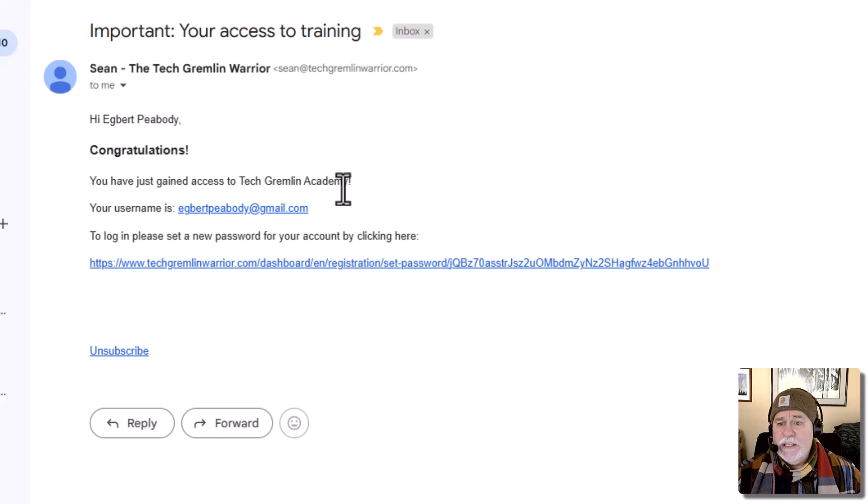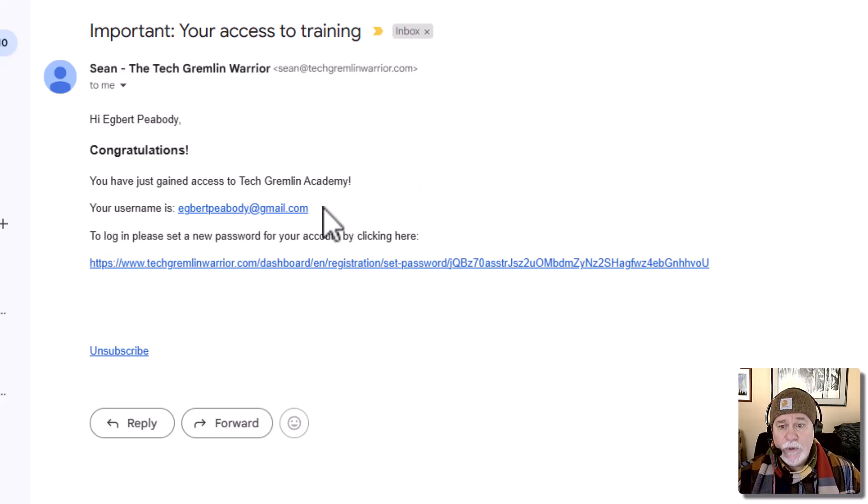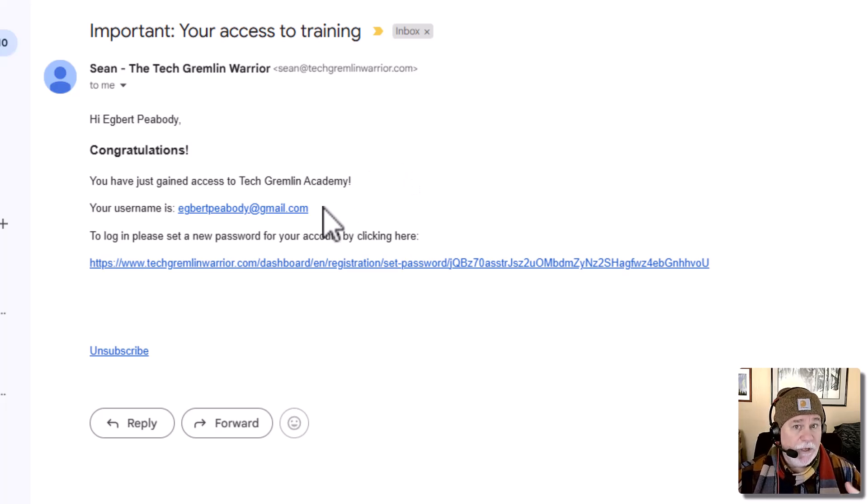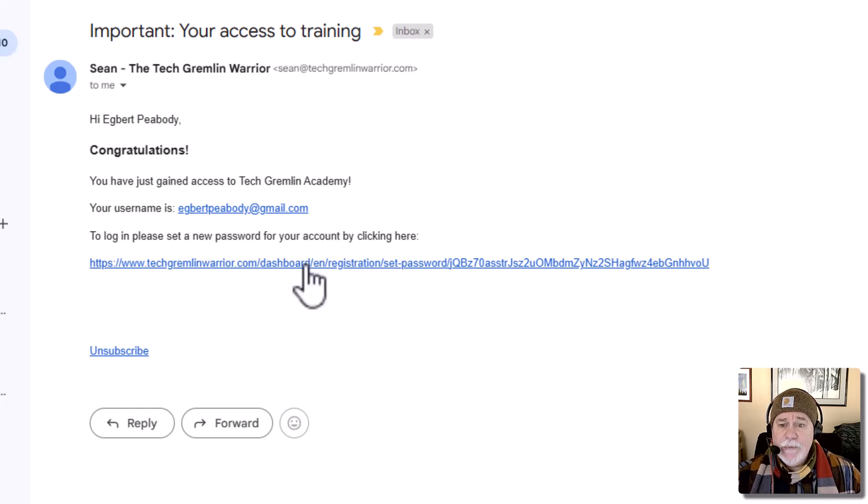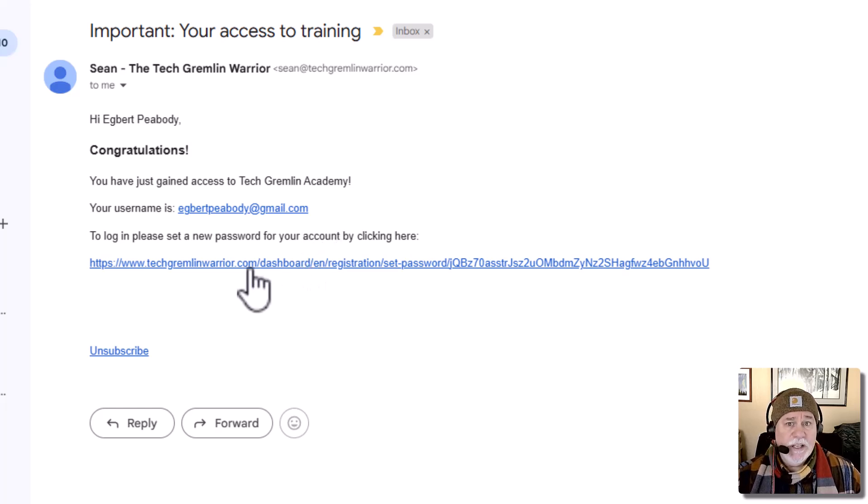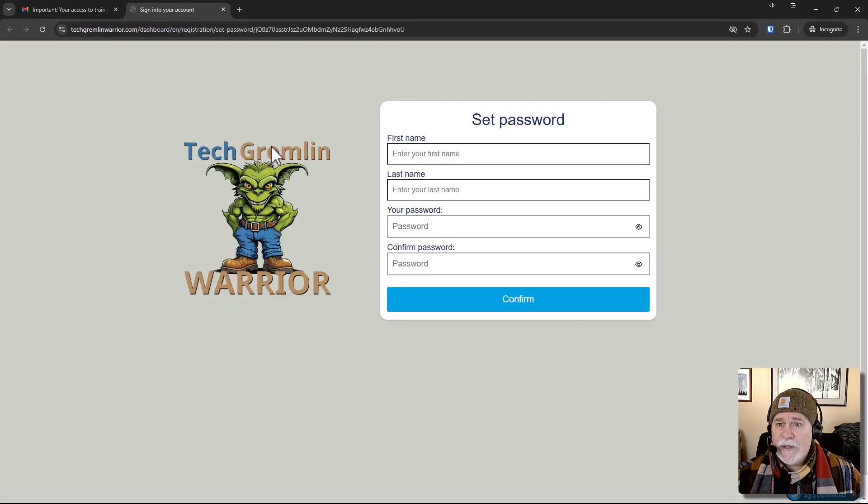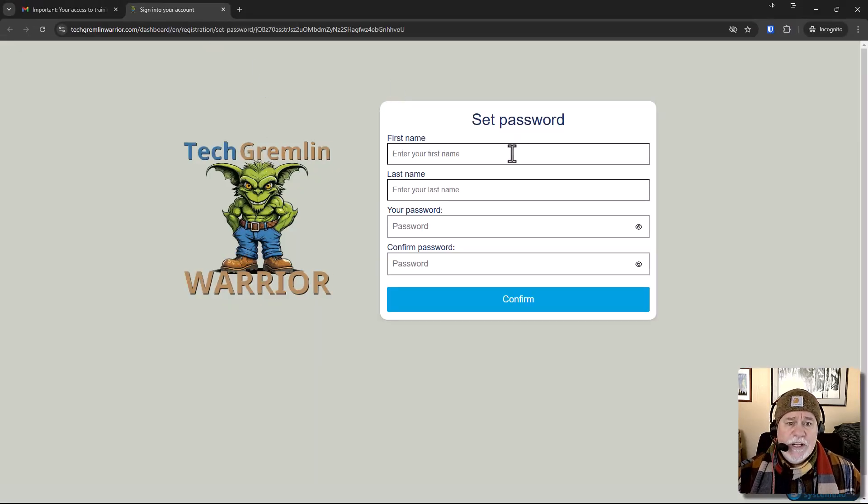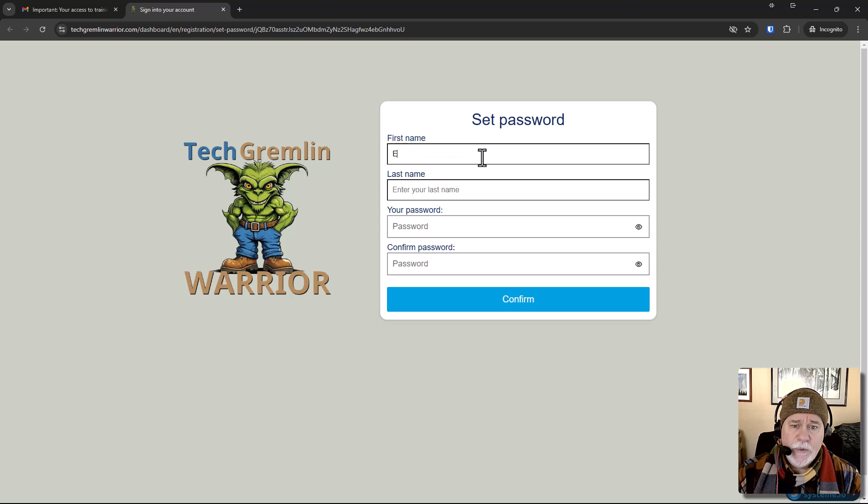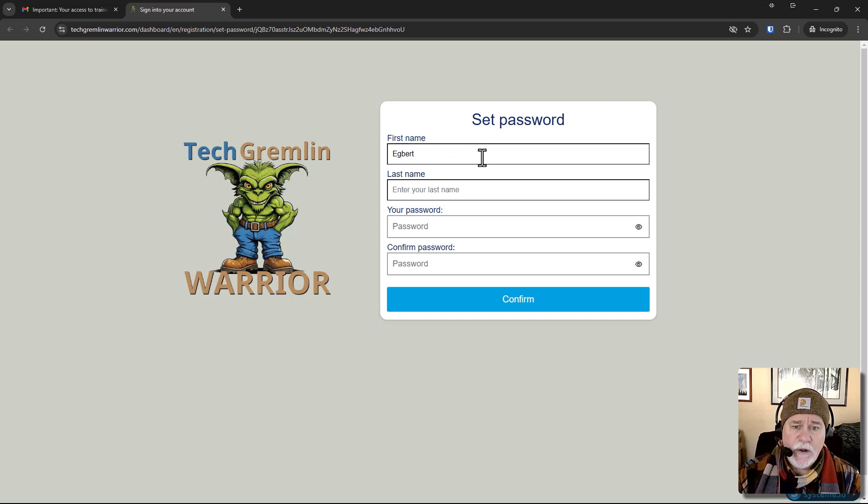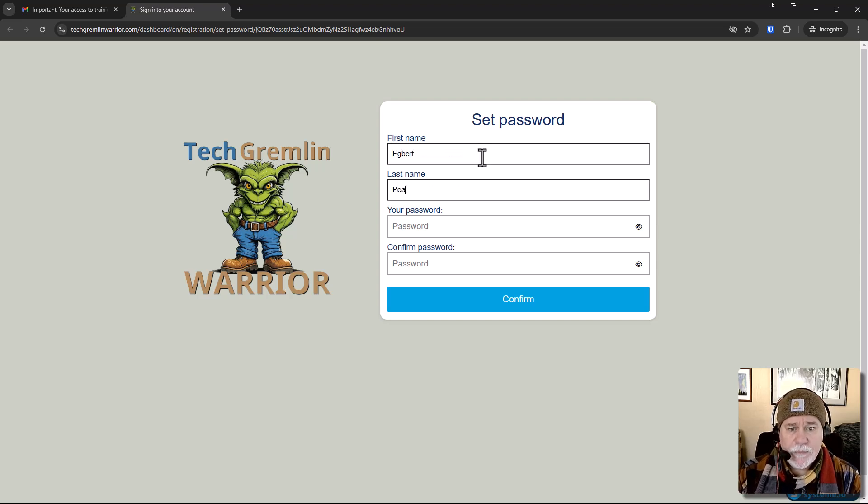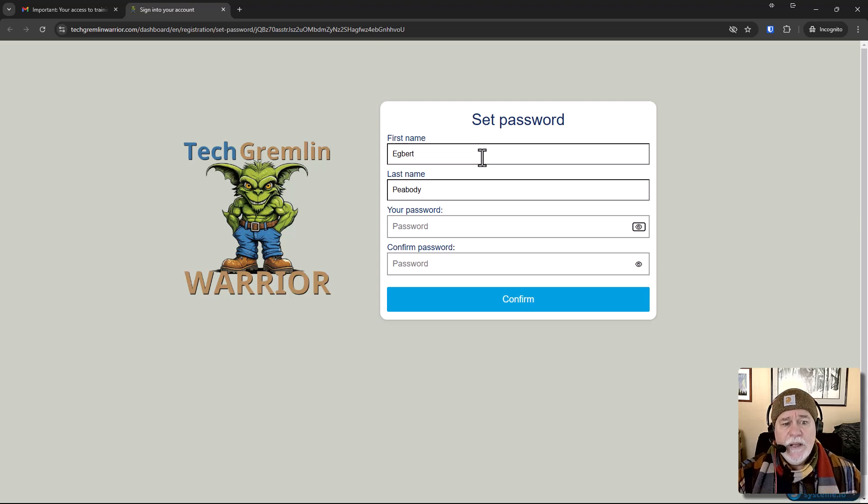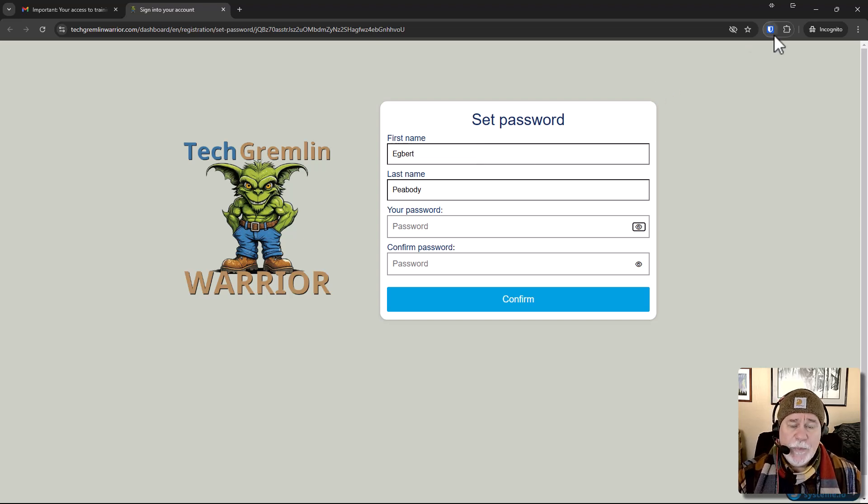All right. So what it does, it gives them the username, which they signed up for. And that's, you know, you did it manually like we just did. And then it gives them a login to go and get set up. So here we are, set your password. All right. So we'll go ahead and do our information. And then you can just go ahead and set up a password, which I will do now.